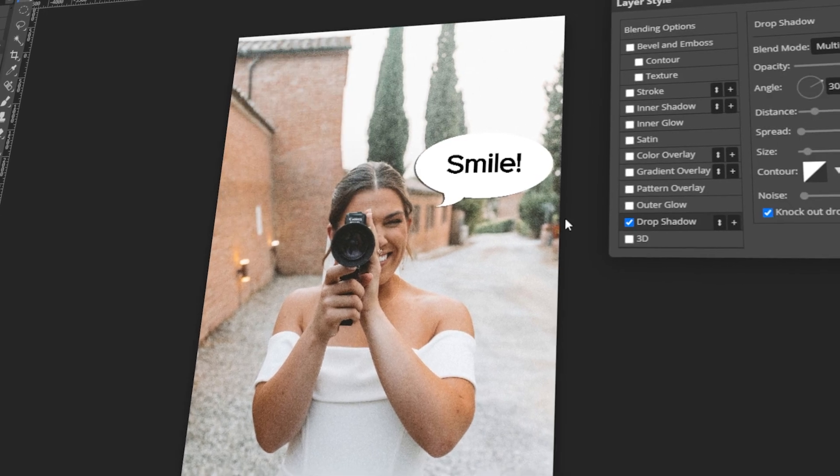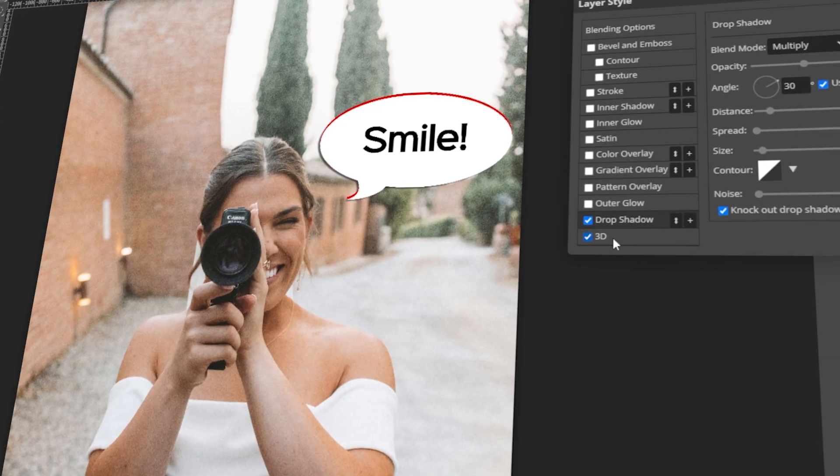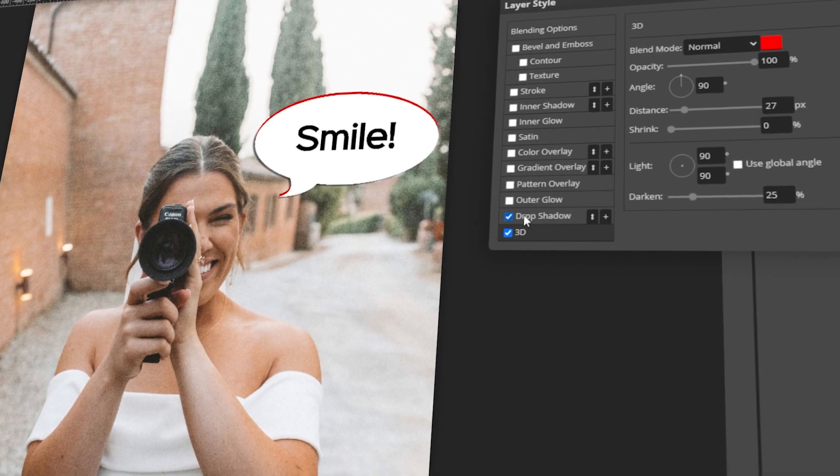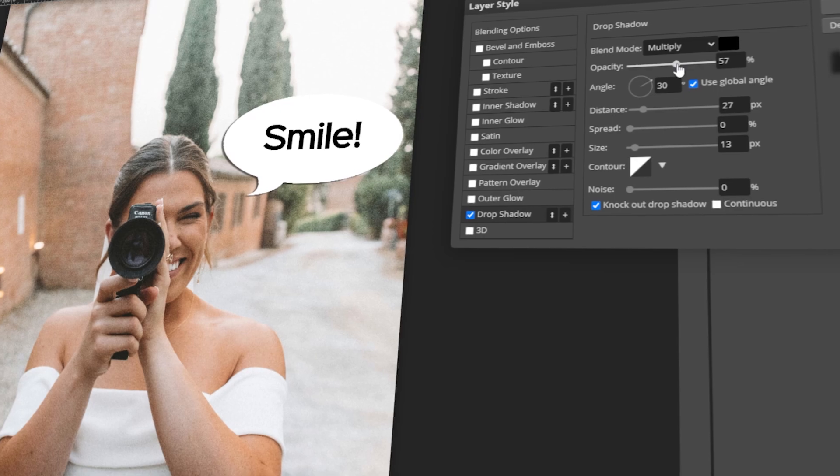In today's video, I will teach you how to make a speech bubble in Photopea. Let's get started!